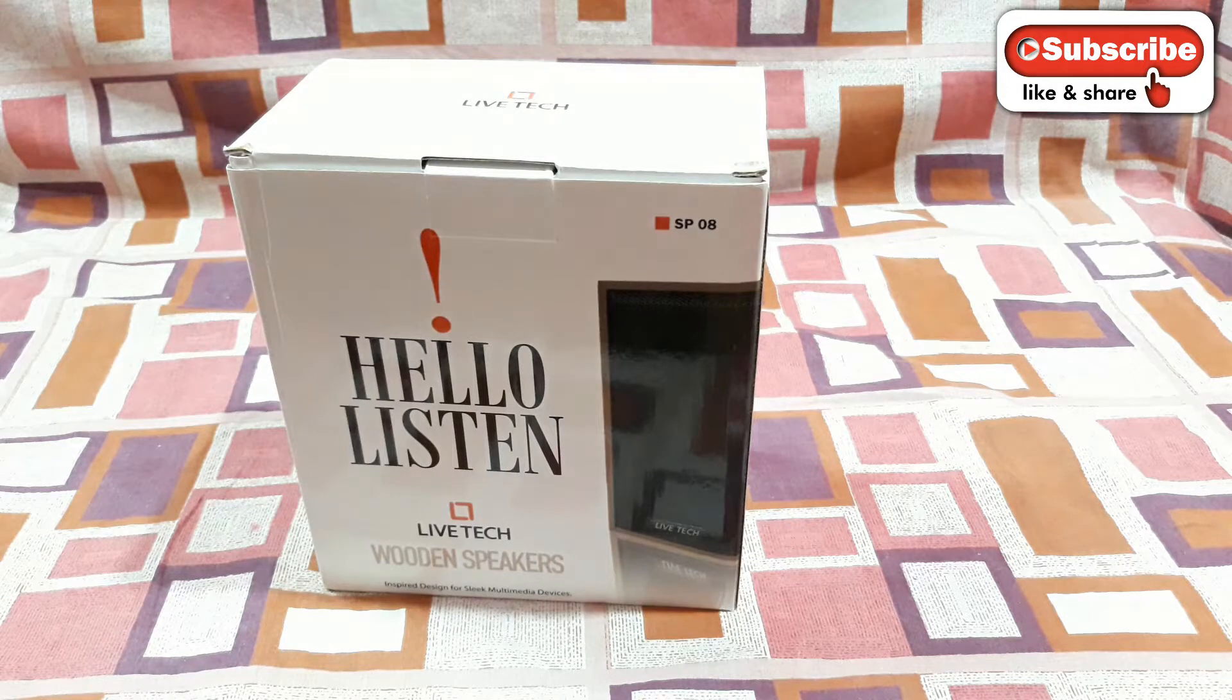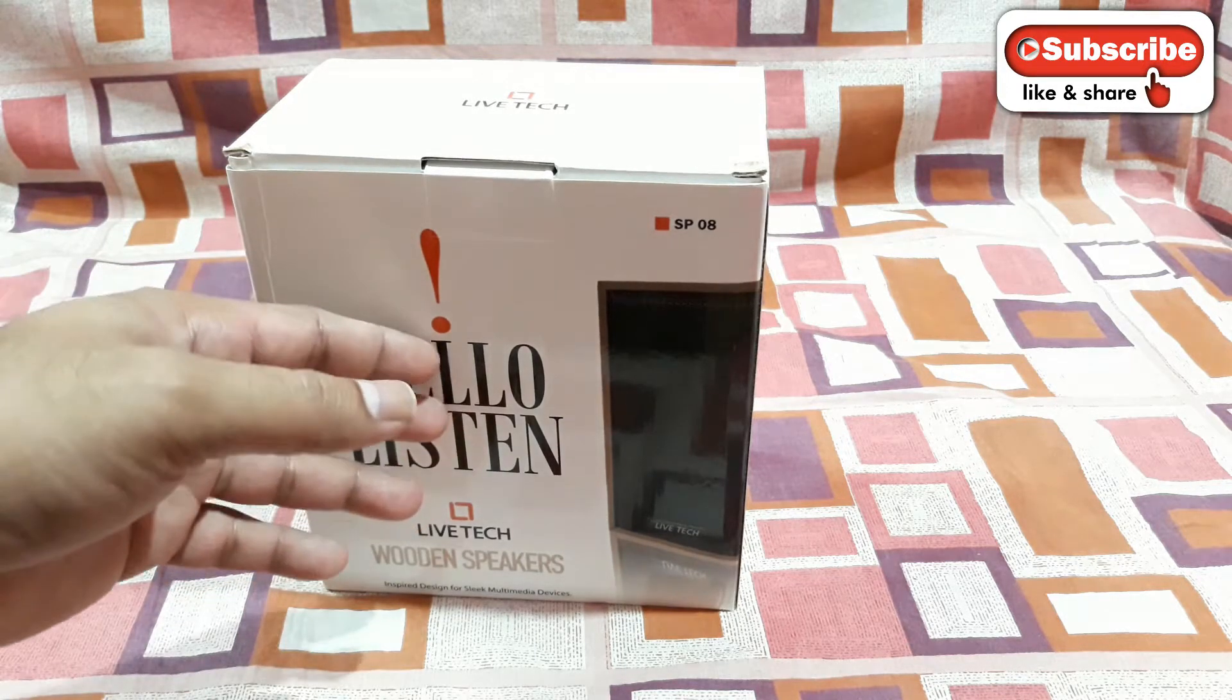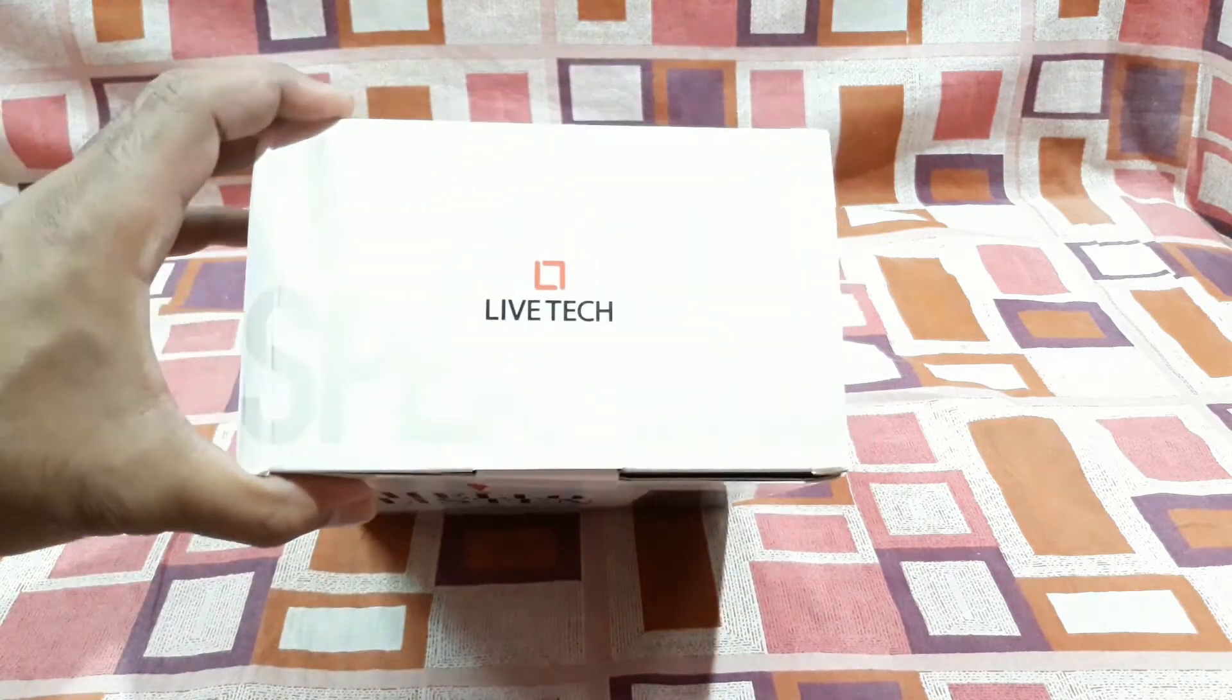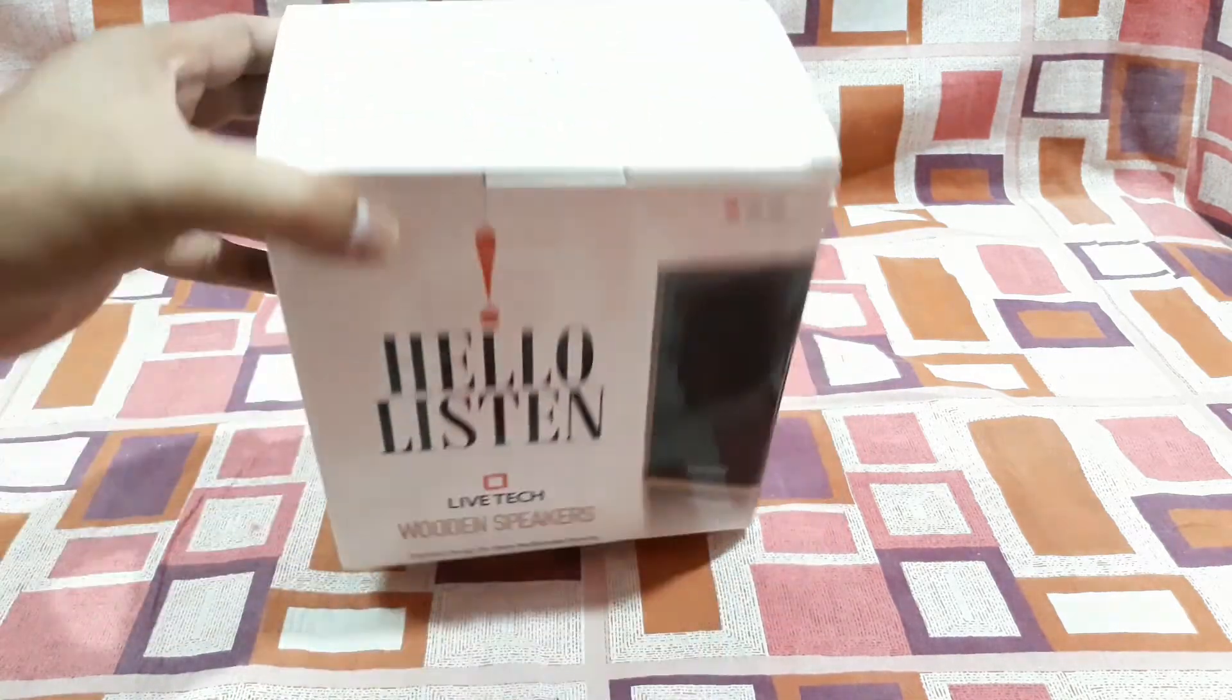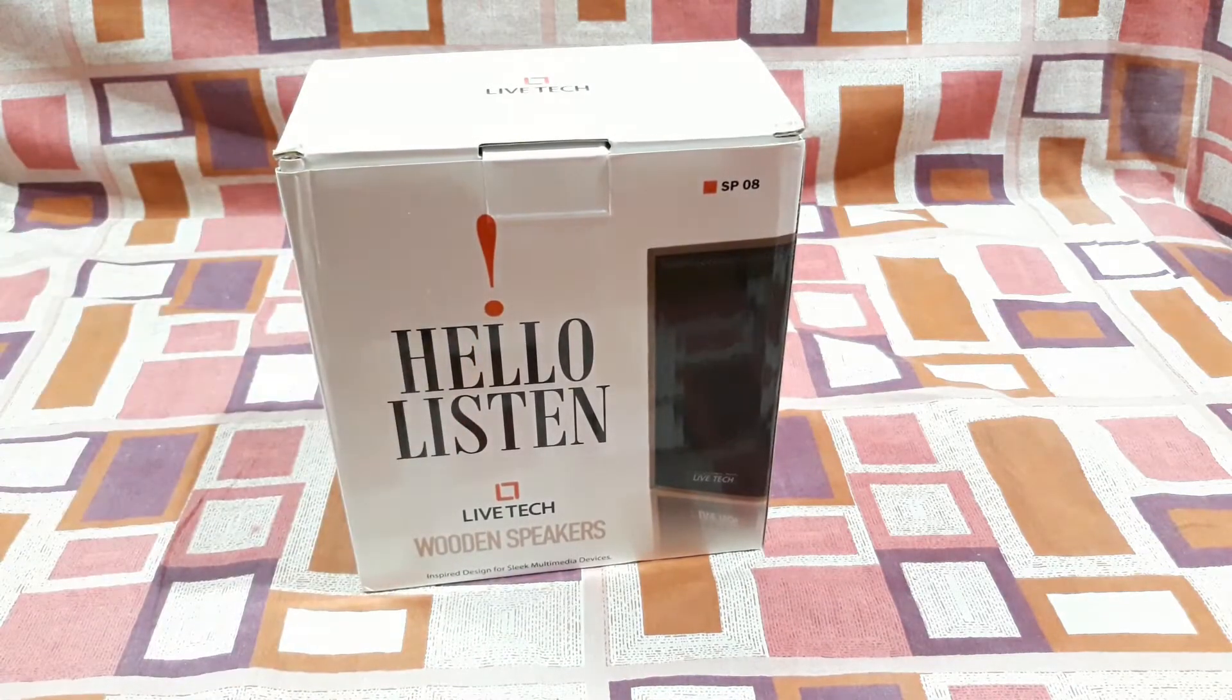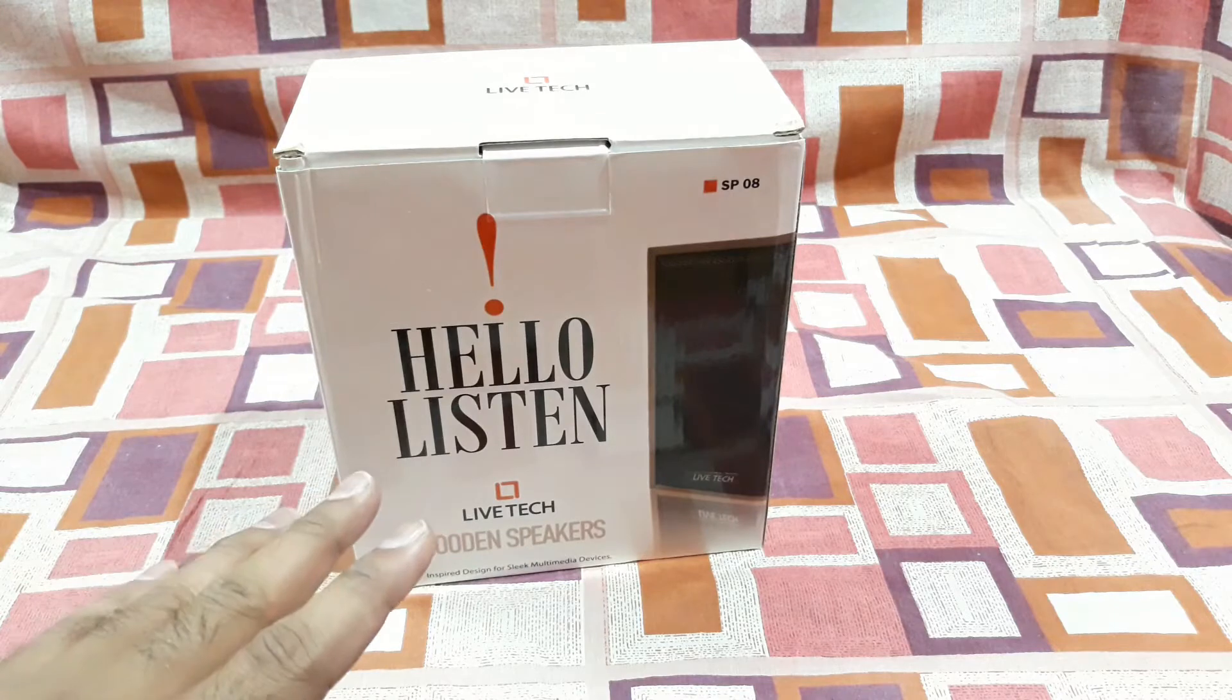What is up YouTube, welcome back. It's Everybody Technoboy and today I'm gonna unbox these mini desktop speakers. This is from Lifetech, that's the brand name, and I bought this from Amazon. This thing is very nice.